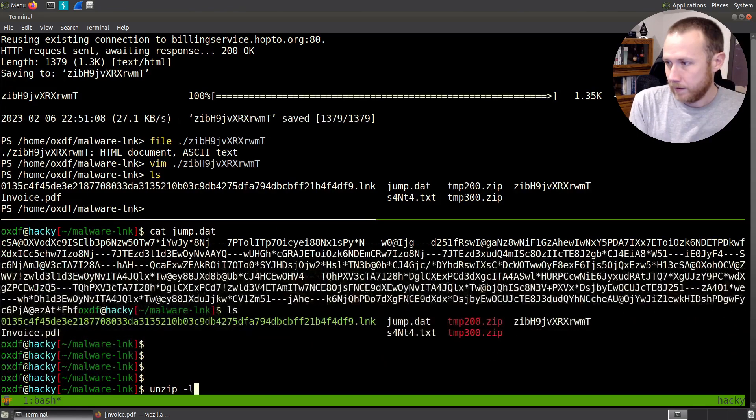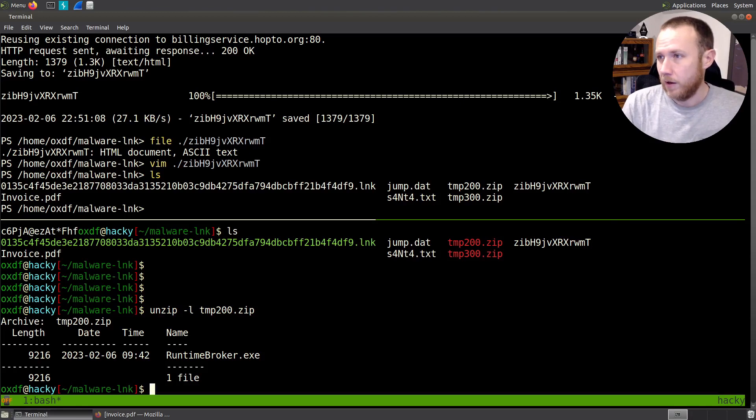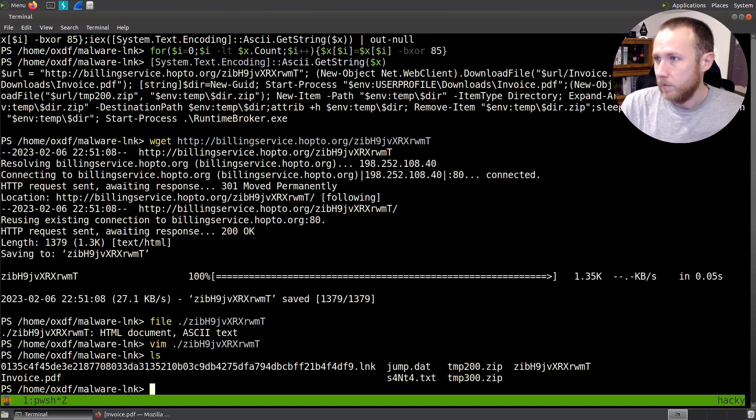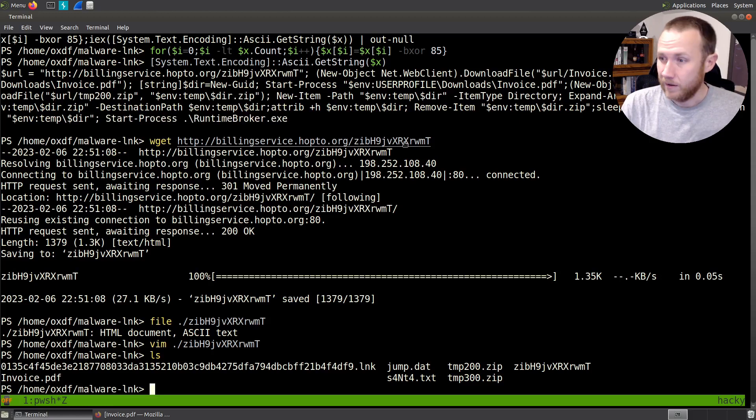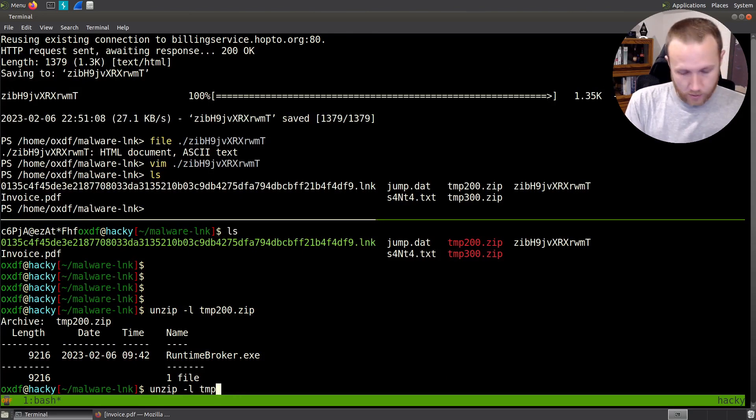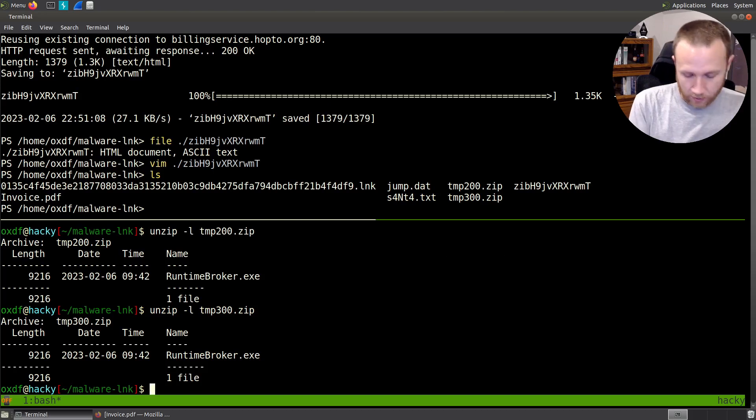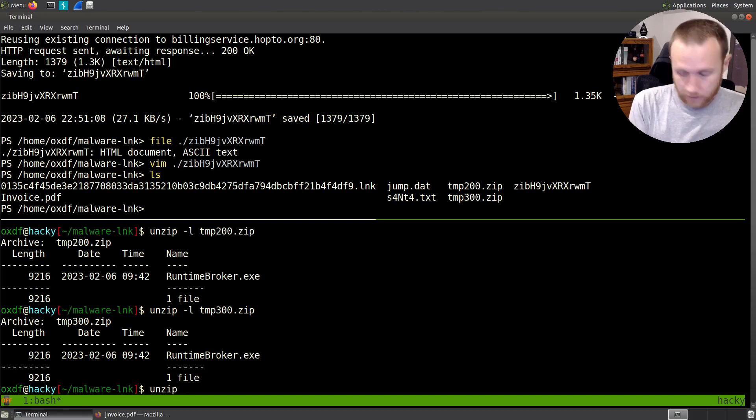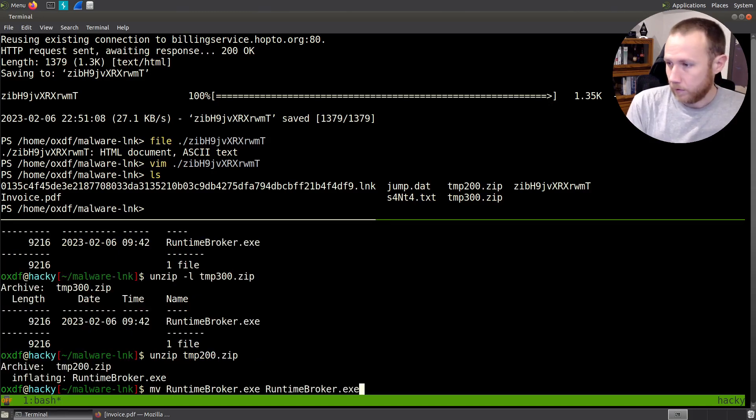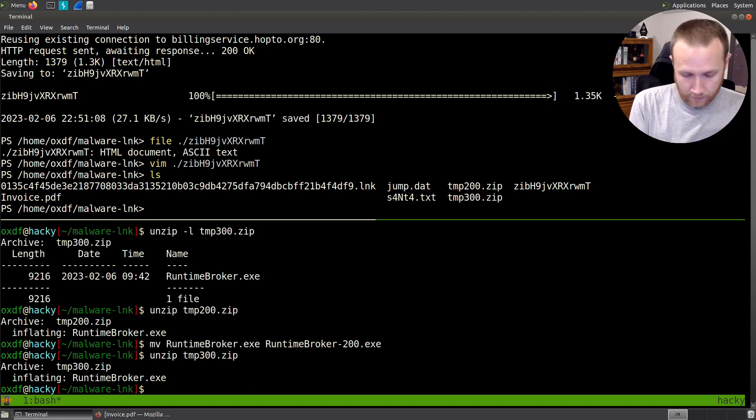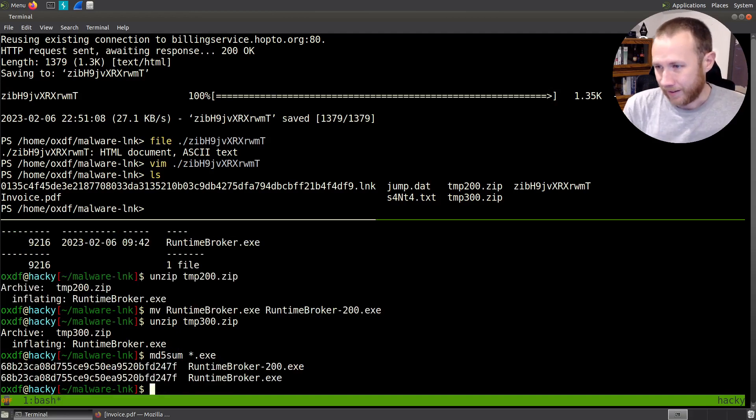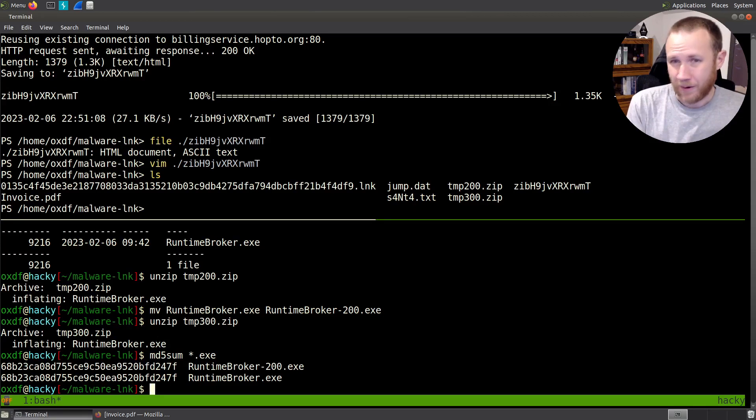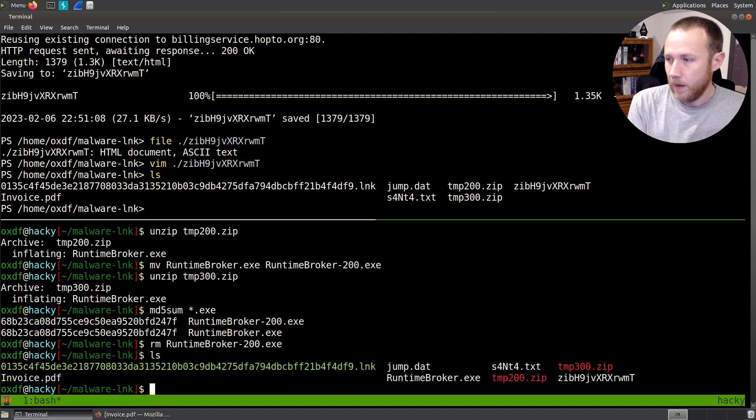Let's see. I guess we can do that within PowerShell. Unzip minus L temp 200. So there's our runtime broker. We saw if we come back up here, we saw in our download that was what we were, that was the final process we were actually going to start in this malware. If we go back down, we can do this with temp 300 and it's a runtime broker as well. Let's unzip temp 200. Let's move runtime broker to runtime broker dash 200. Let's unzip temp 300. md5 sum runtime broker.exe. They're the exact same. So that's nothing. That's not super interesting. I don't know why there's two.